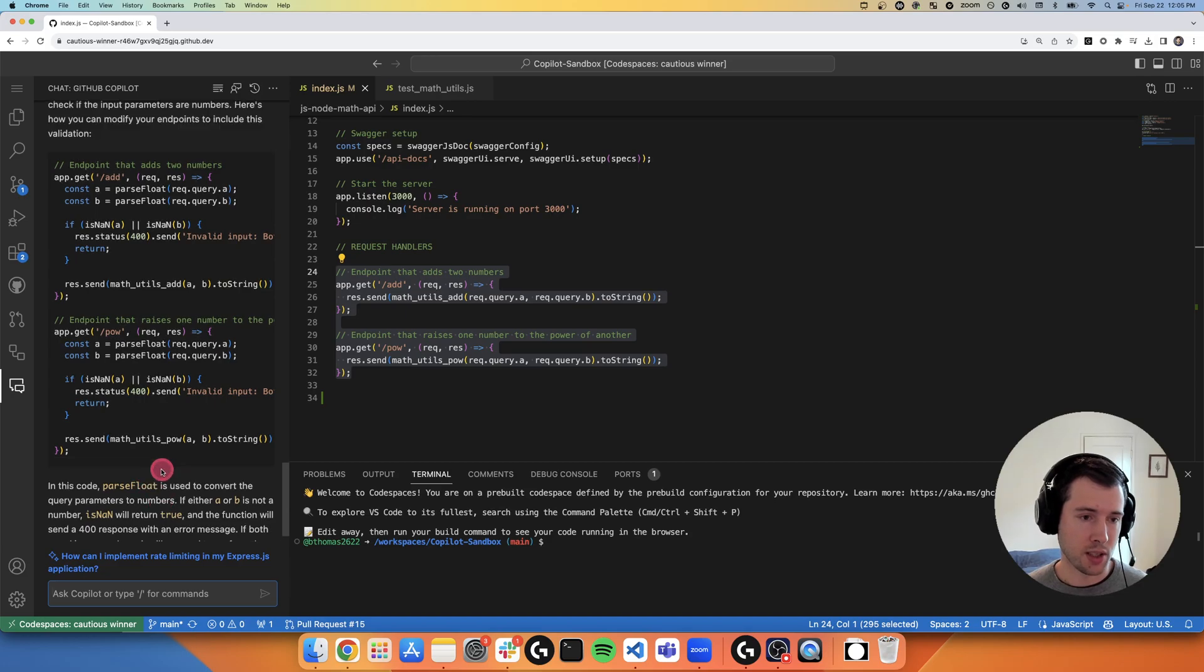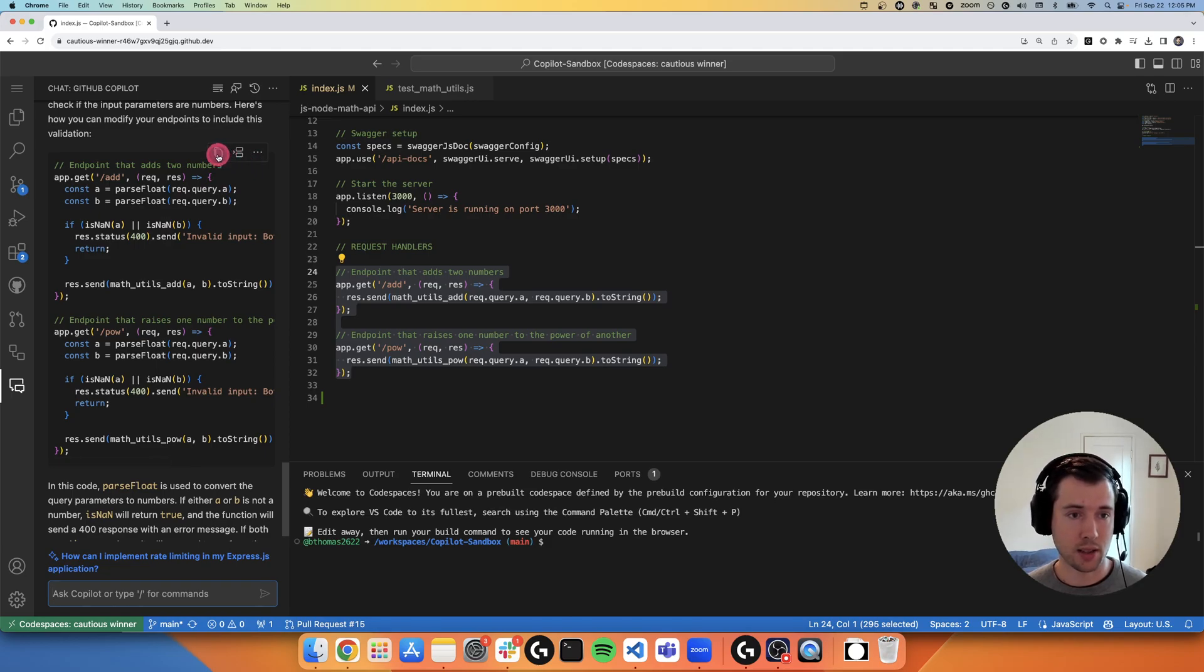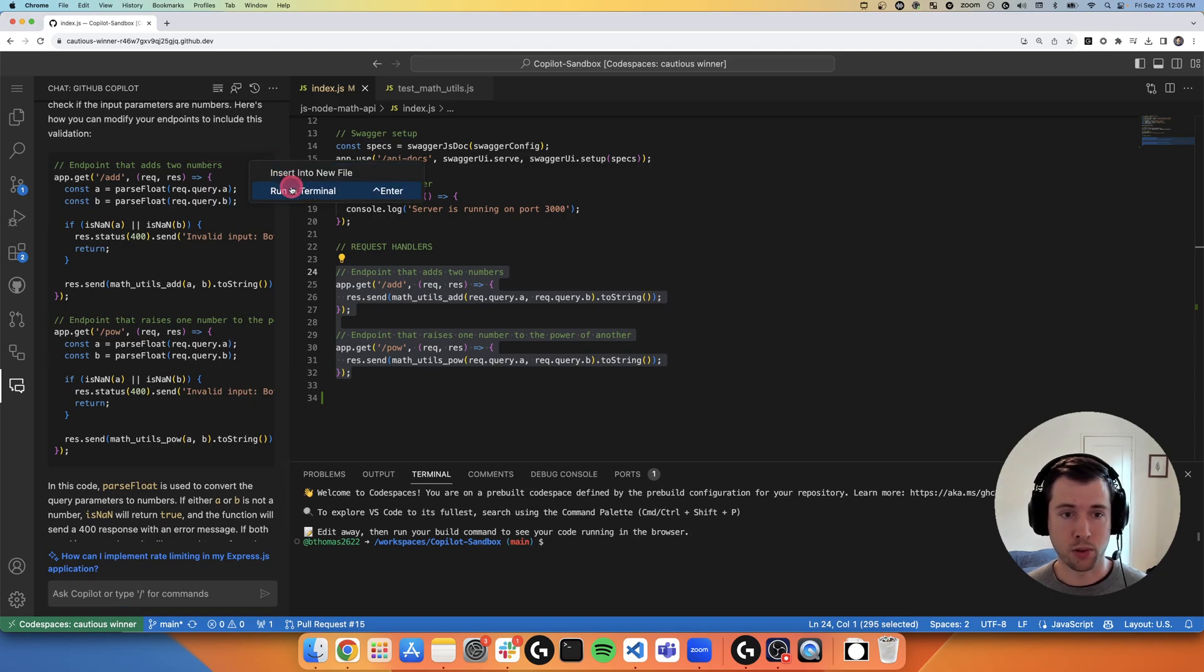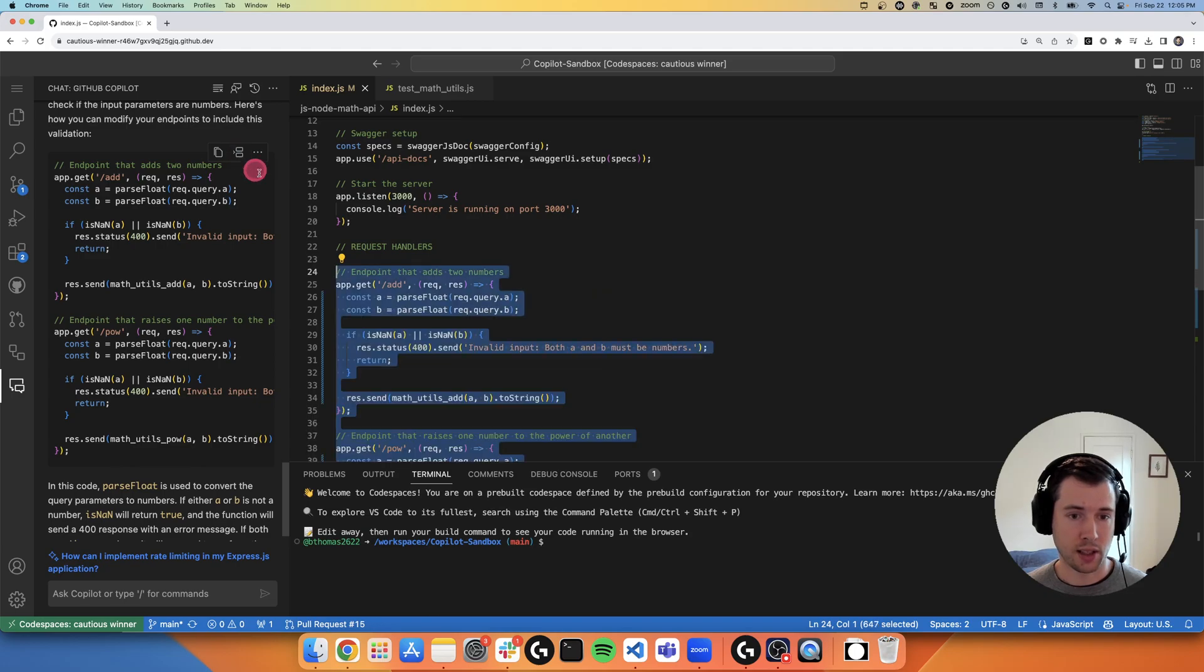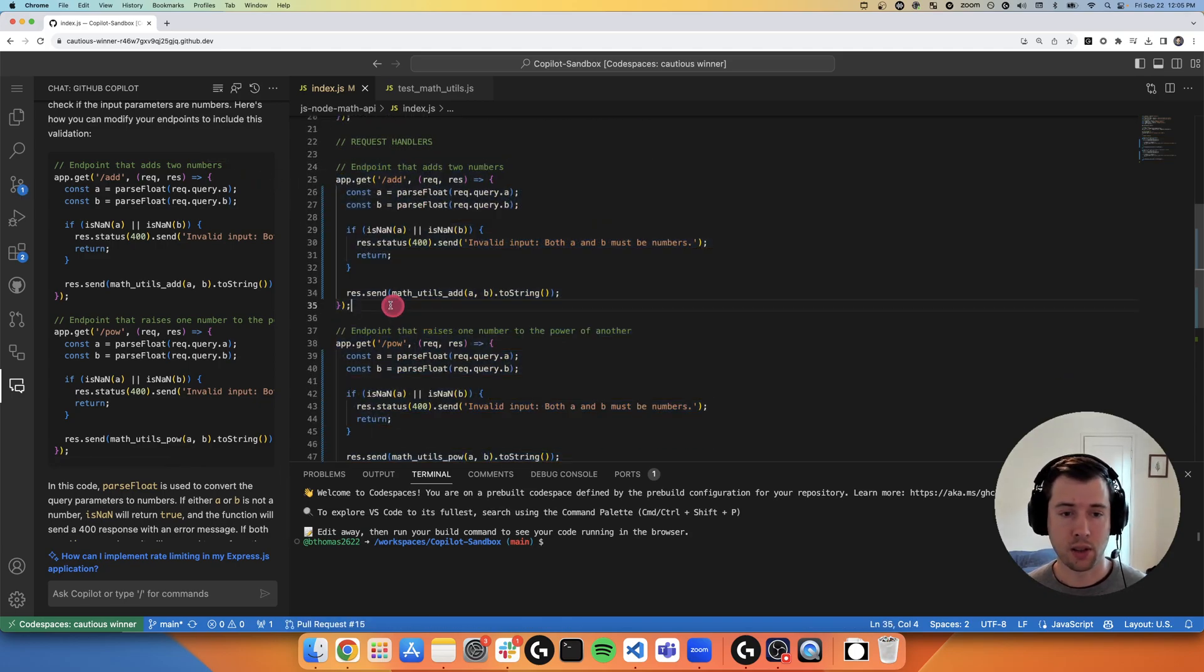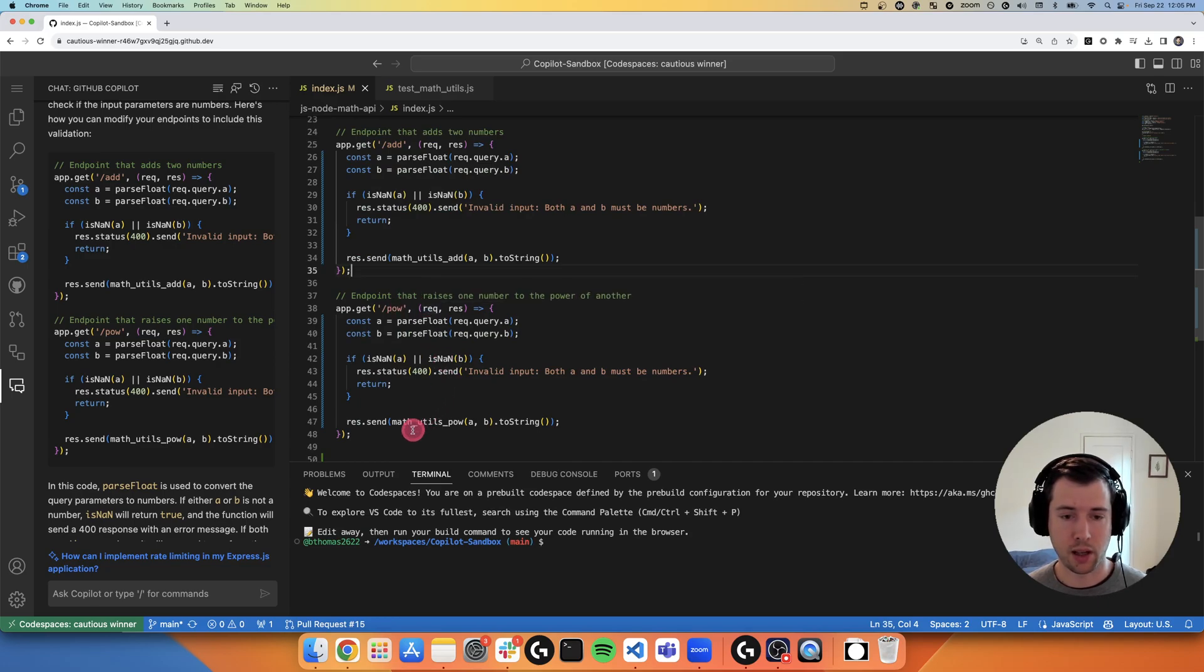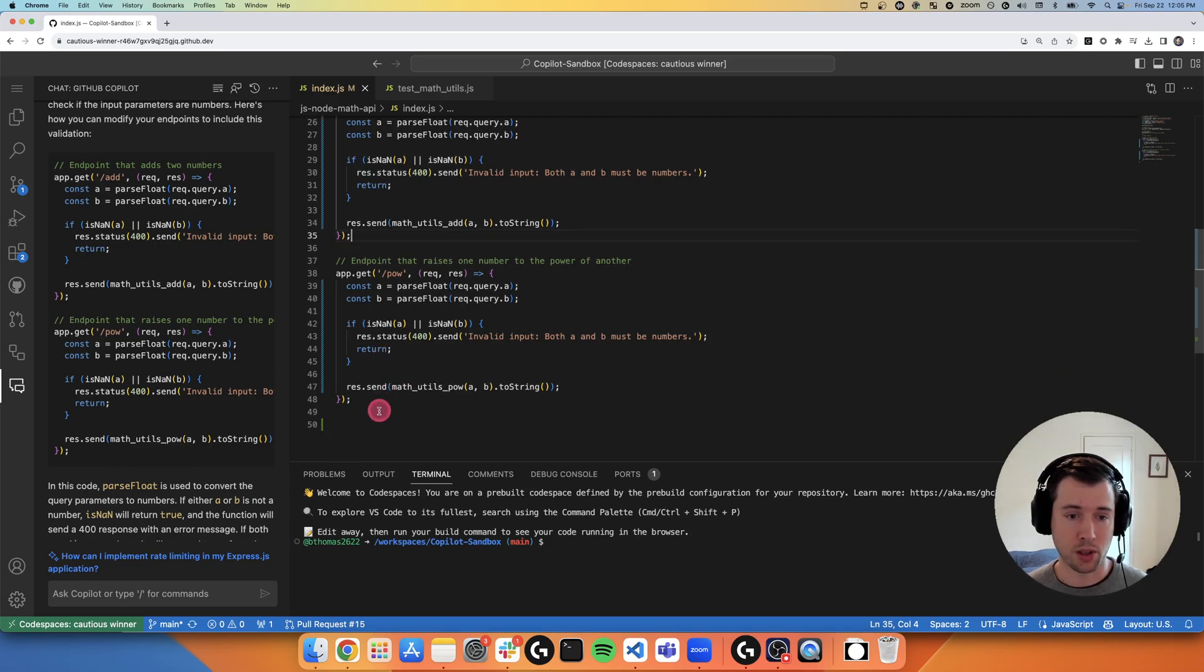So in this case, it gives a really nice explanation of what it's doing. And I can actually interact with this code in a few different ways. I could copy to clipboard, I could insert it at the cursor, or I could insert it into a new file or run it in the terminal. So I'm going to go ahead and insert it at the cursor. And now I've immediately refactored my two API endpoints to have input validation to make sure that those query parameters are numbers.